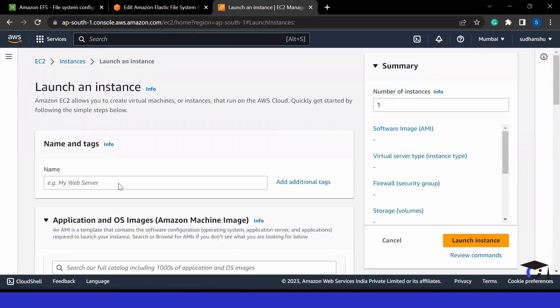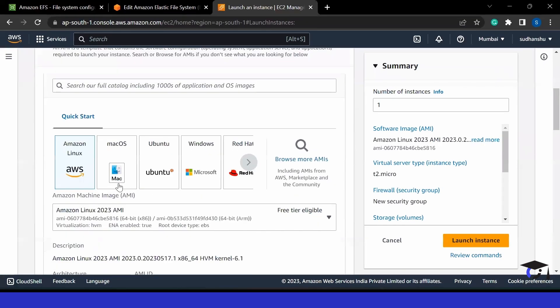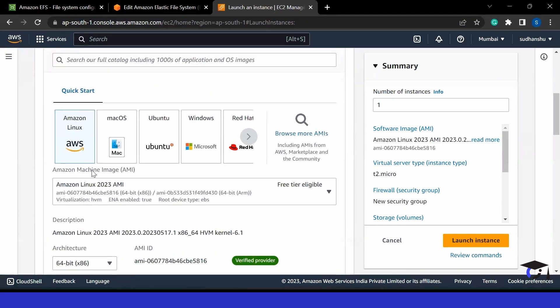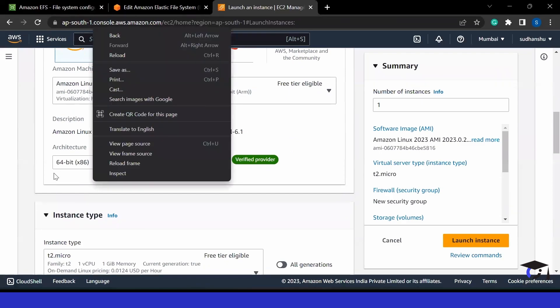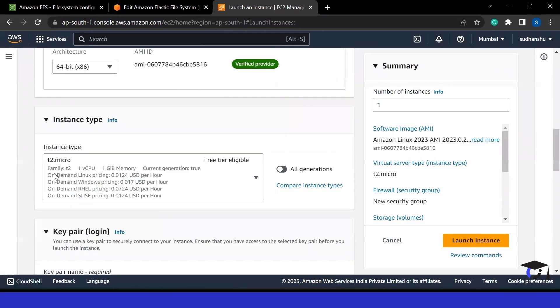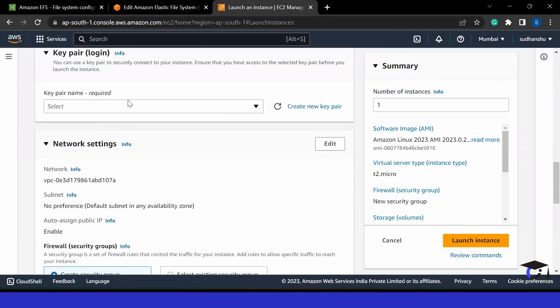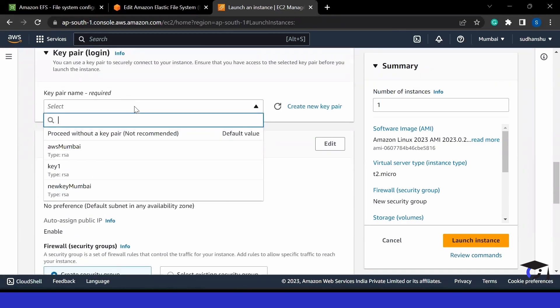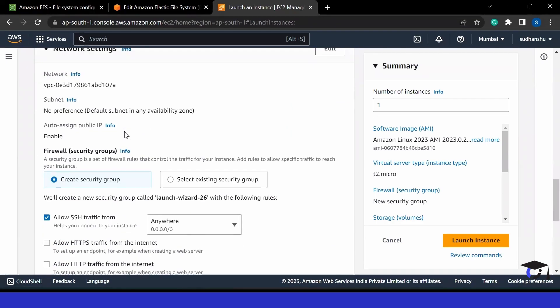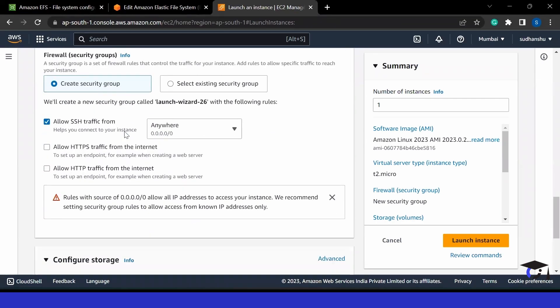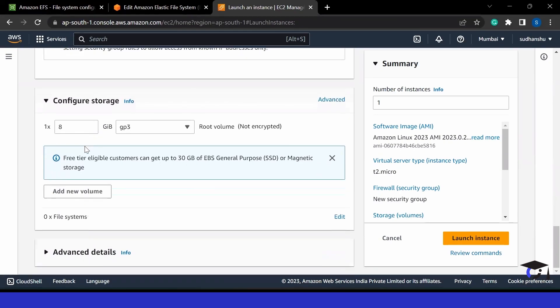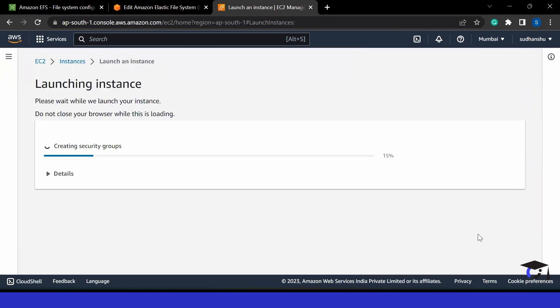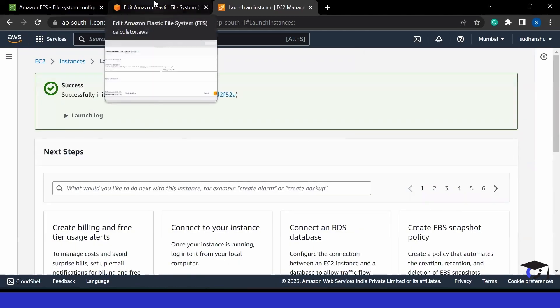Here we can give it a name, for example, FS1. Then we can use Amazon Linux, and we are going with all the default options. If you want, you can create a key also. If you don't want, then you can go without a key. Then you can allow some traffic and configure your storage. Then we can click on launch instance. Once the instance is launched, we can easily attach this file system to the machine.